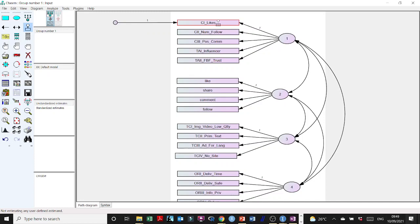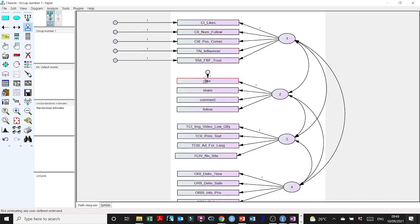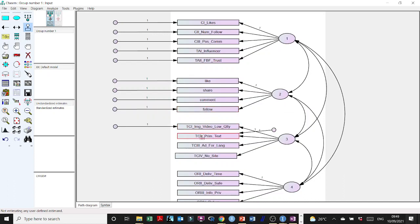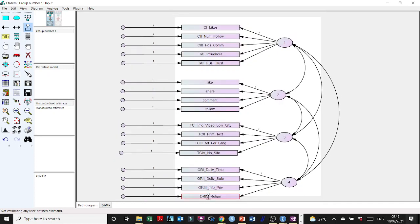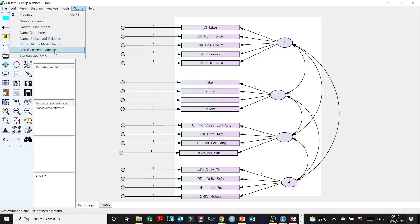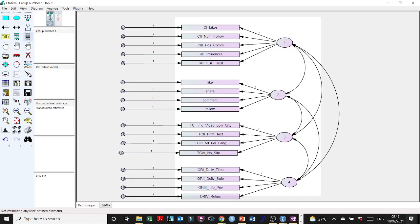So you click to add each error term one by one. Then go to Plugins again and select Name Unobserved Variables so all these variables are named.